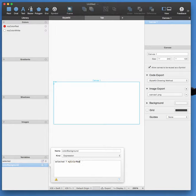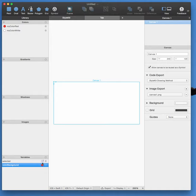And otherwise myColorWhite. You can immediately see that if I switch selected on or off that the color is responding.